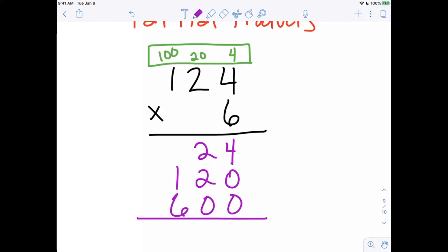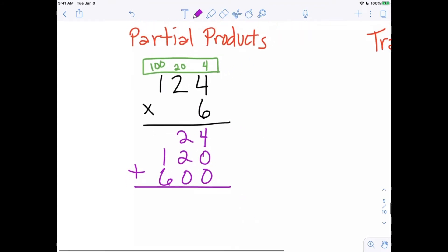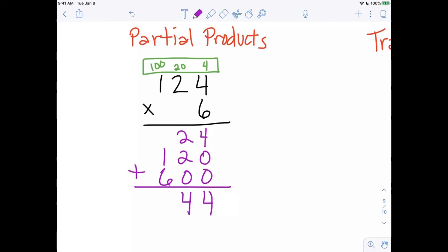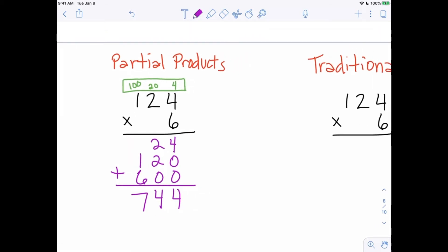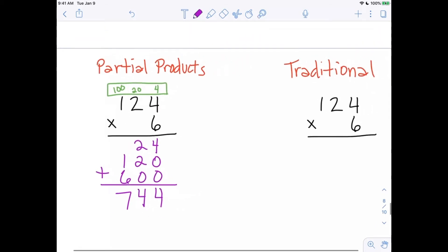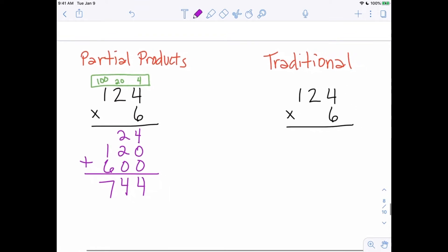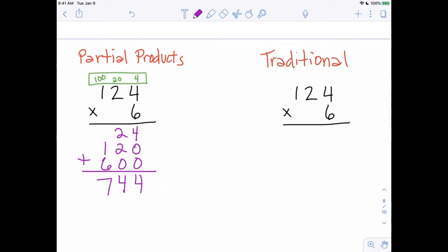Now we add all of these partial products together. 4 plus 0 plus 0 is 4, 2 plus 2 plus 0 is 4, and 1 plus 6 is 7 — so our answer is 744.